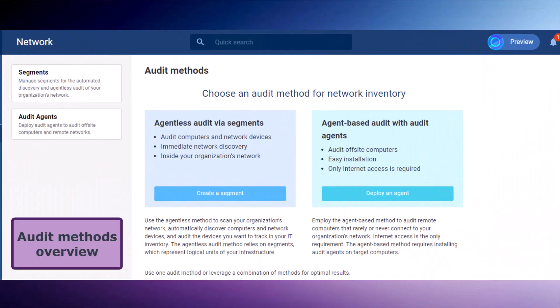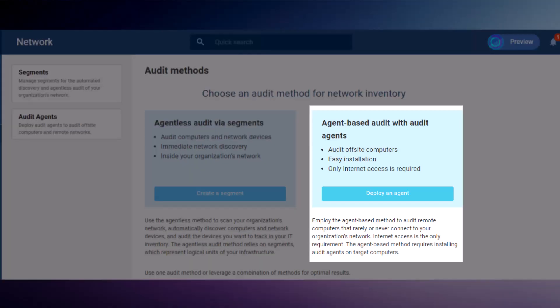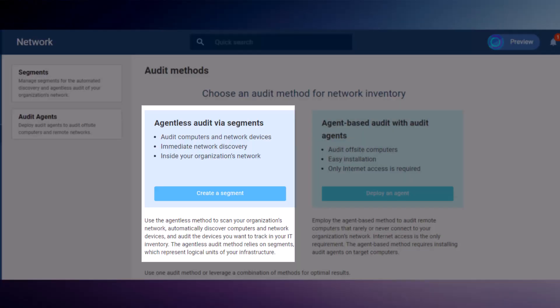EloiScan offers two methods for auditing: agent-based and agentless.